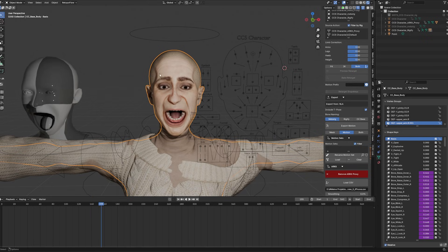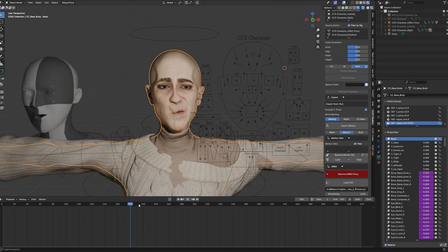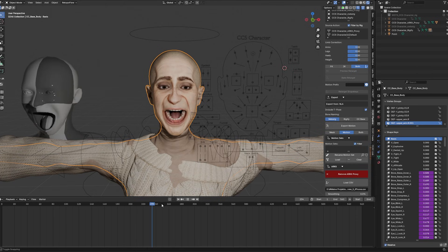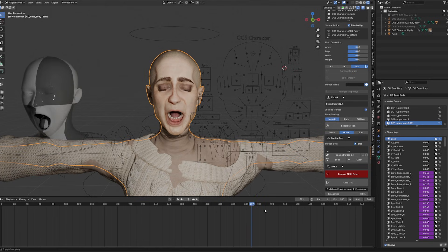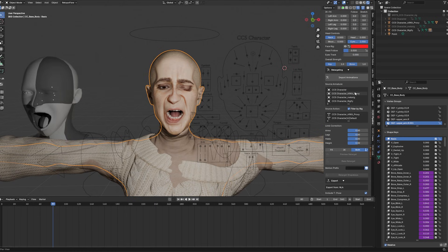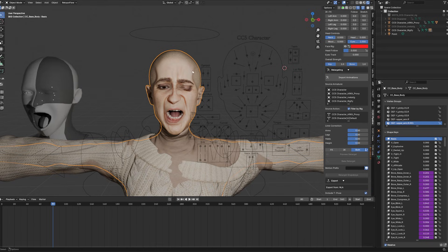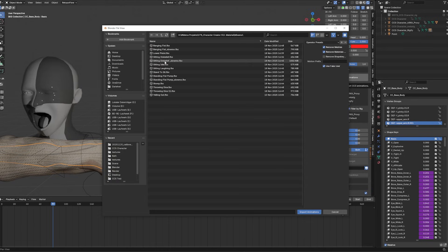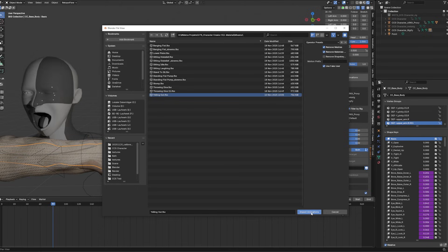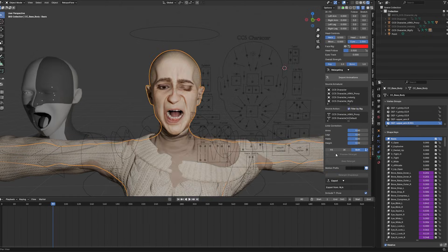And more importantly, we can import any animation, for example from Mixamo. So let me show you real quick how this works. Here are some Mixamo animations, and we can for example go for something like, oh what about yelling out? Yelling out is a cool one. So we can import the animation.